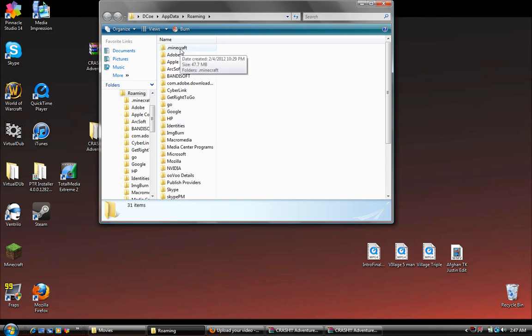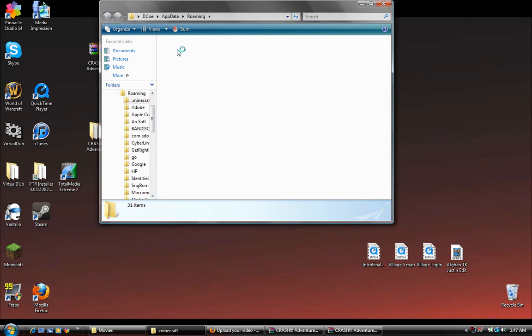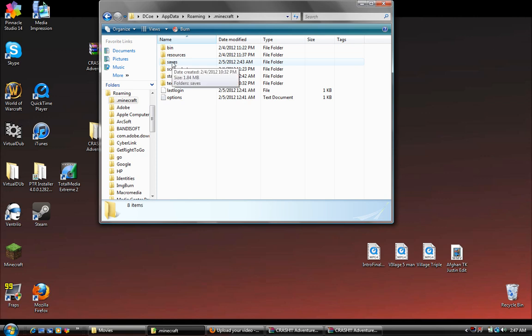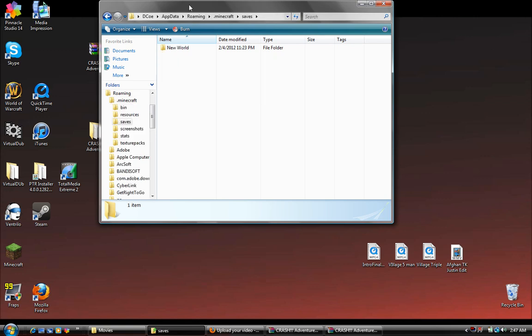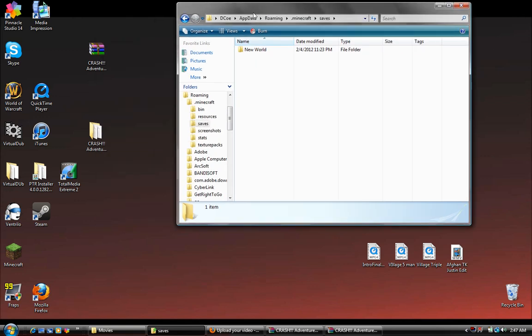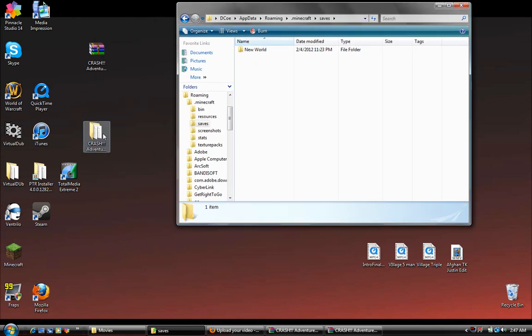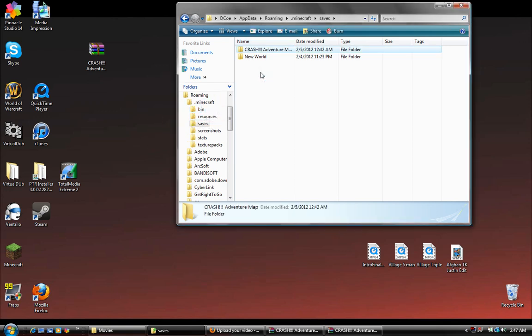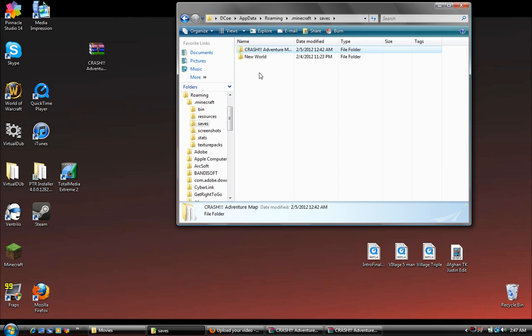At the very top should be .minecraft. Open up .minecraft and you'll see saves. Take the unzipped crash files and drag it into the saves folder.